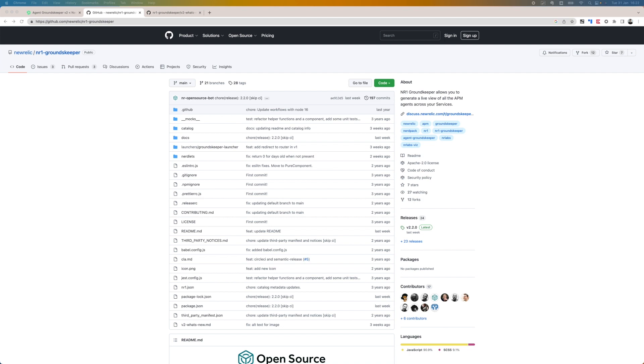The Groundskeeper app is also open source, letting you get under the hood if you need to. You can find the link to the GitHub repository in the description below.